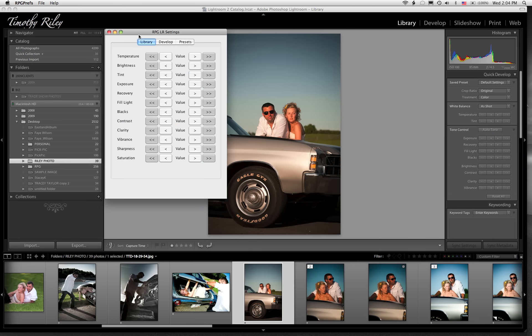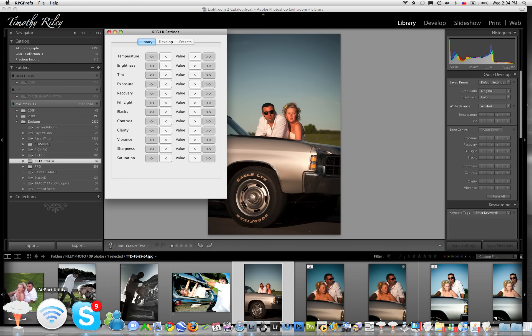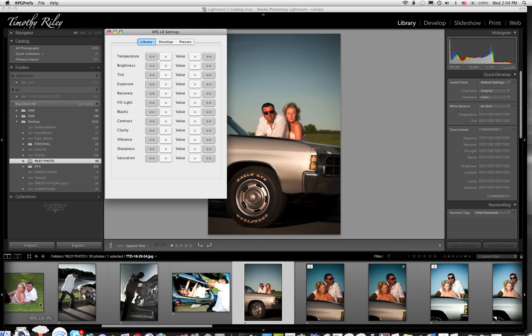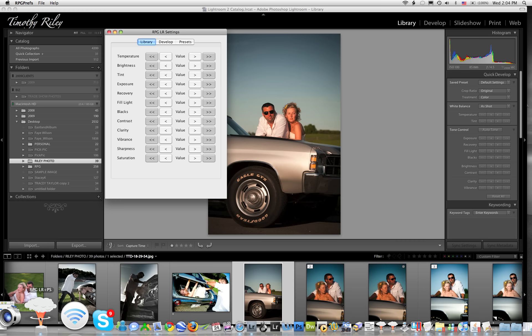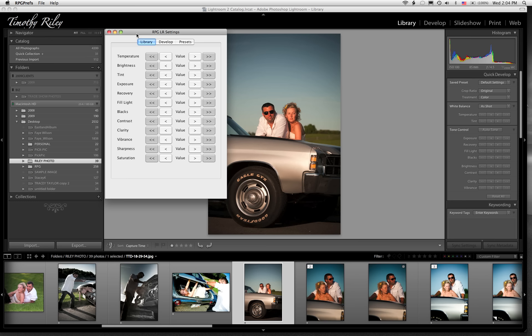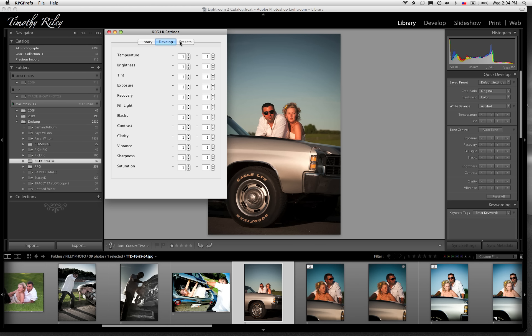Here we are on a Mac. The way you activate the preferences on a Mac is you go down to your dock and click on the RPG icon and go up here and click on preferences. And when you do that, about 5 to 10 seconds later, this will open. Again, it looks pretty similar to what you just saw on the PC.